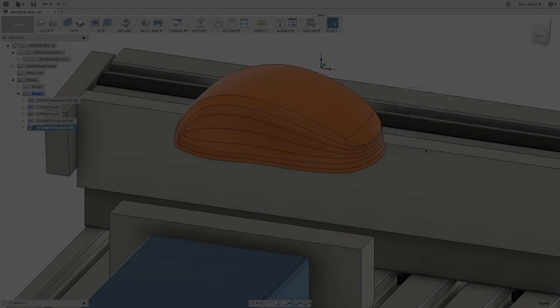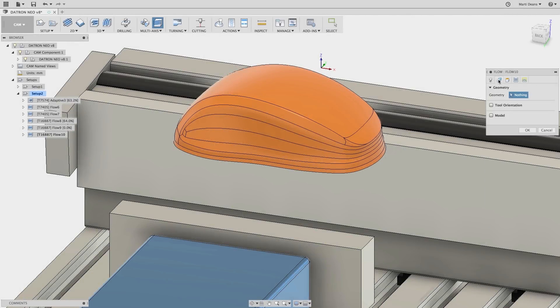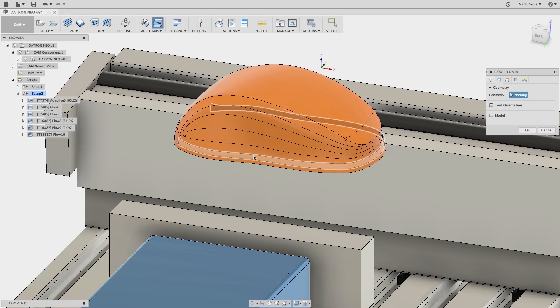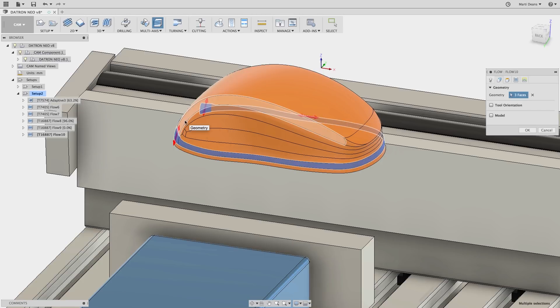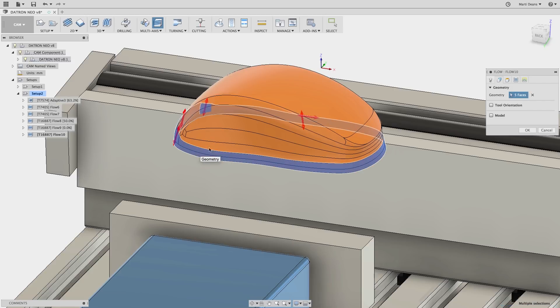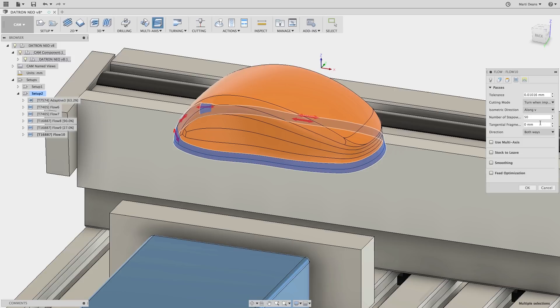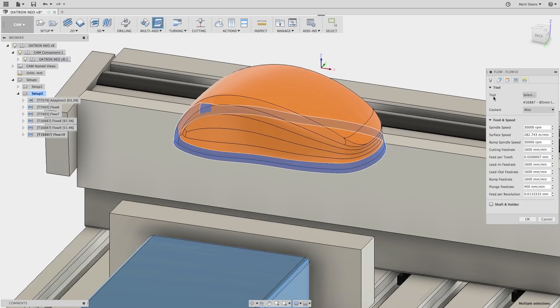Now I'll apply some flow to these side faces. One trick with flow is to select all the surfaces, and if the majority have the vector arrow facing the wrong way, just go to the passes tab and toggle the isometric direction. Changing from along U to along V will rotate all the arrows 90 degrees at once, and can save some time versus clicking on each individual arrow.